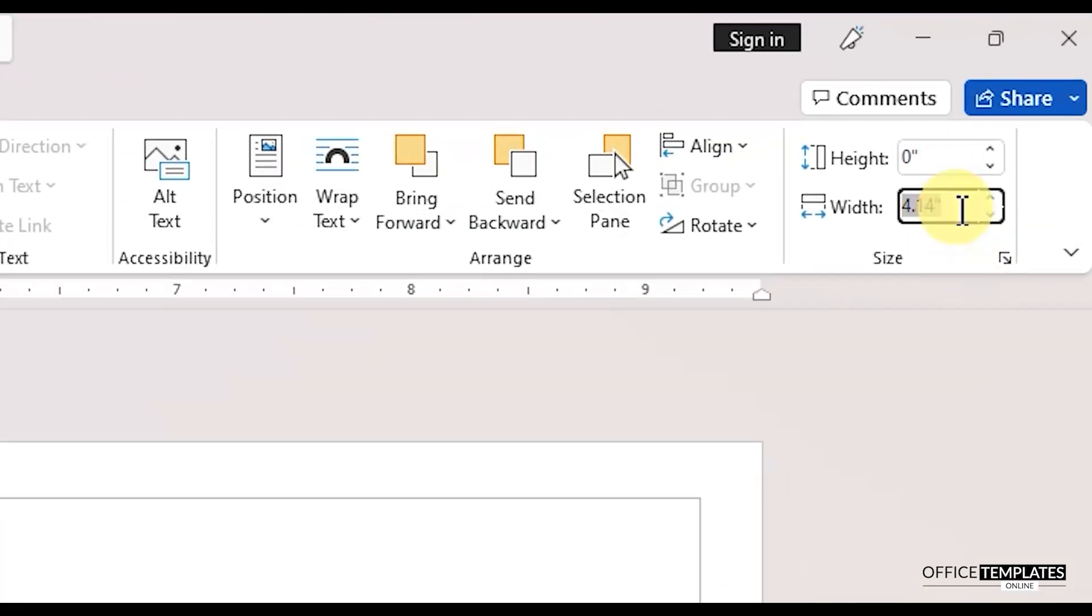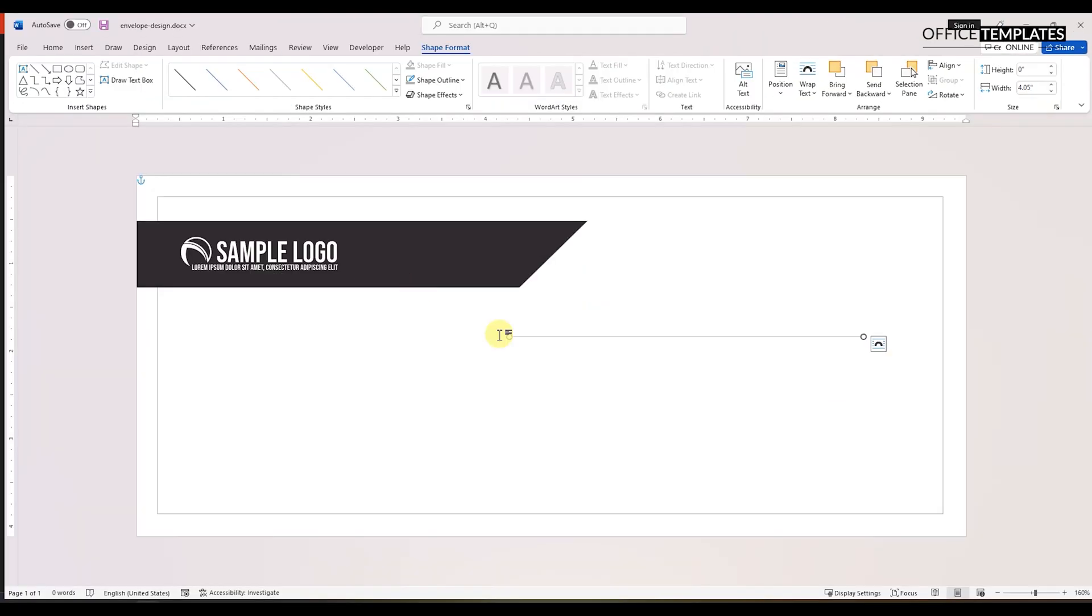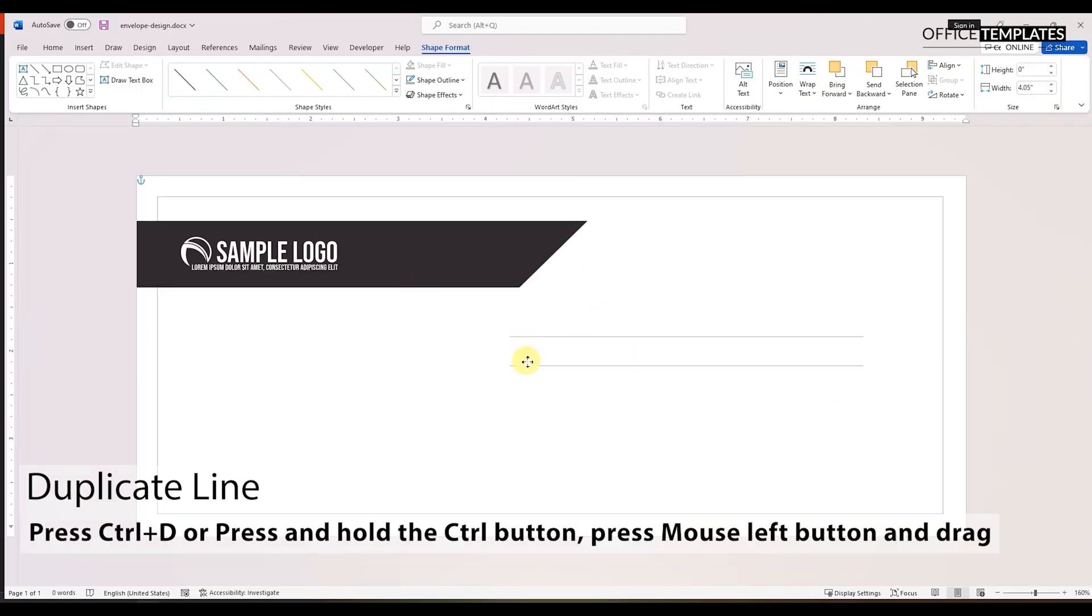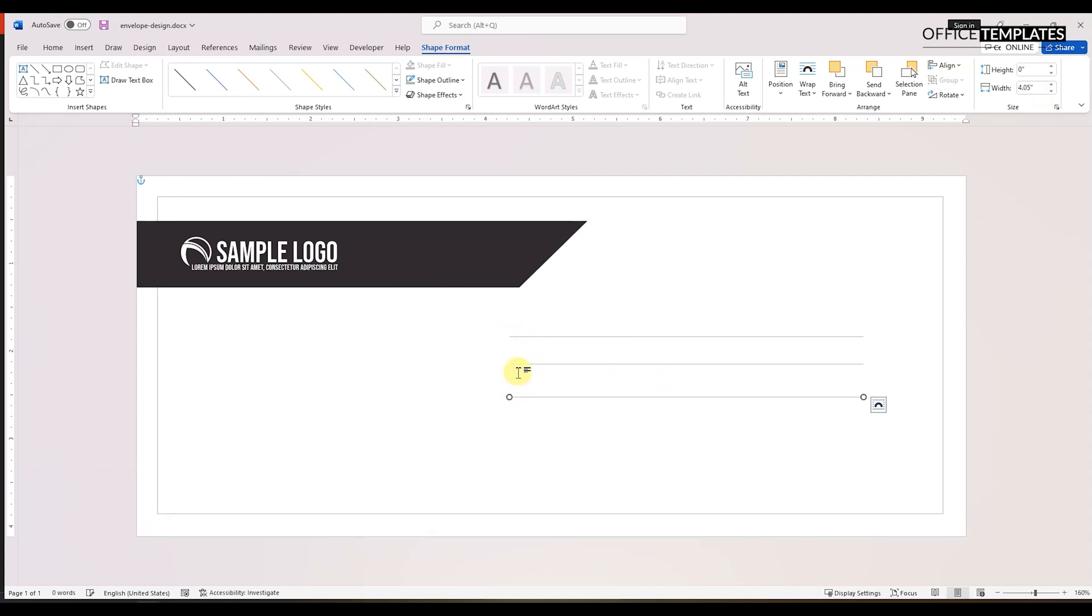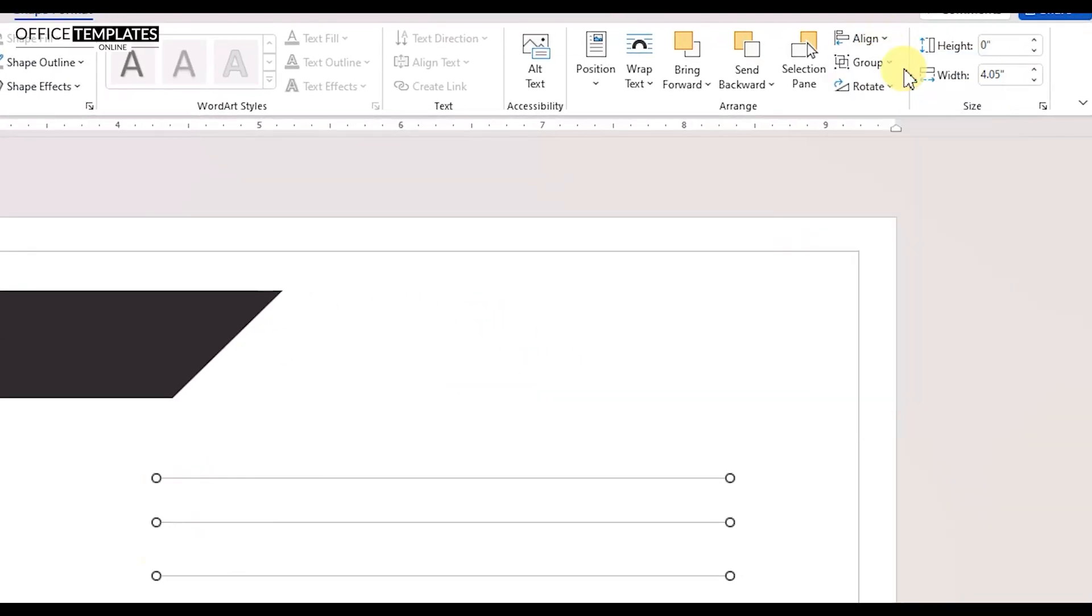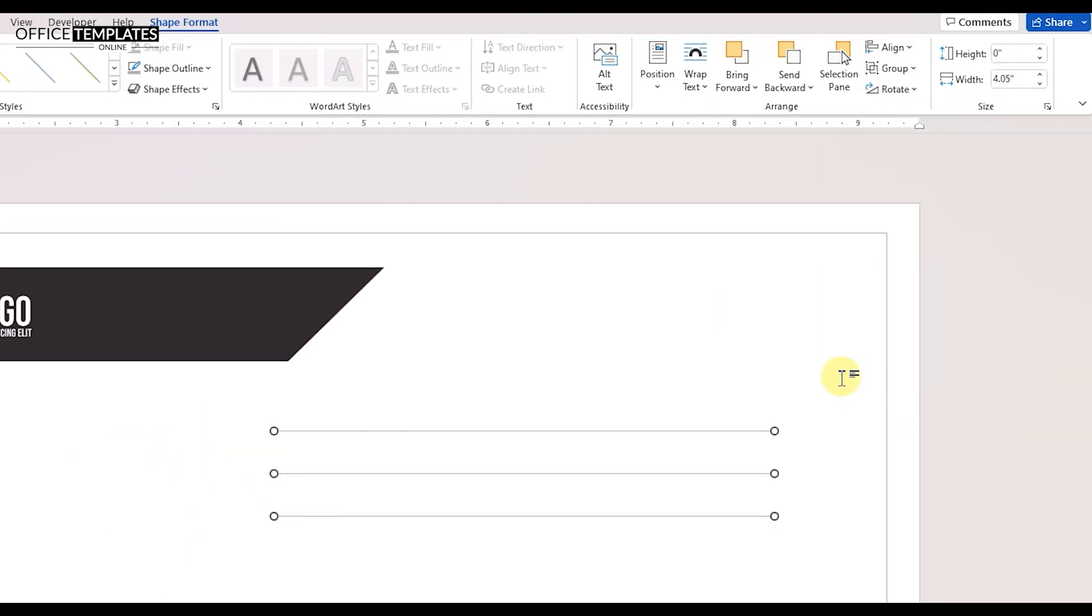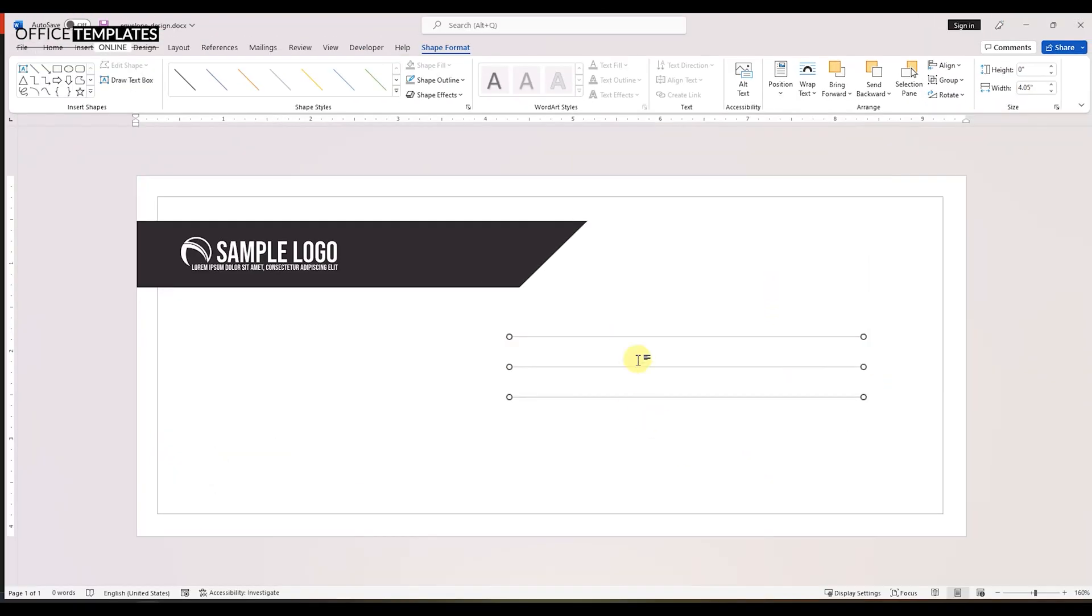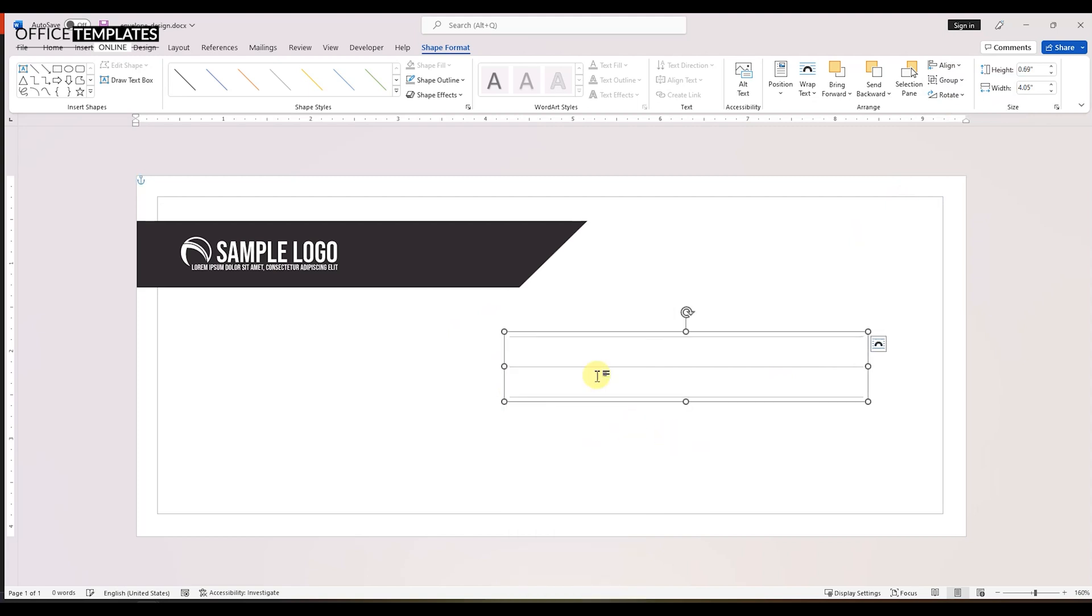Please do not forget to like this video and share it with your friends. Create three lines that will be used to type the address of the recipient. Select all the lines and align them to the left and distribute them vertically. Doing this all of the lines will be placed at equal distances. Group the lines together so that we can move them and adjust them easily.